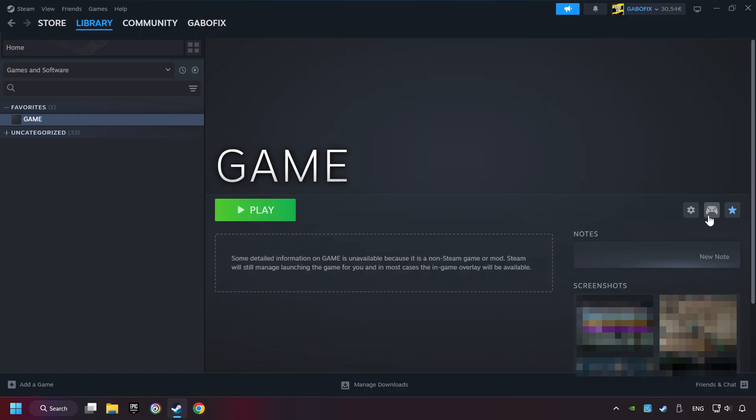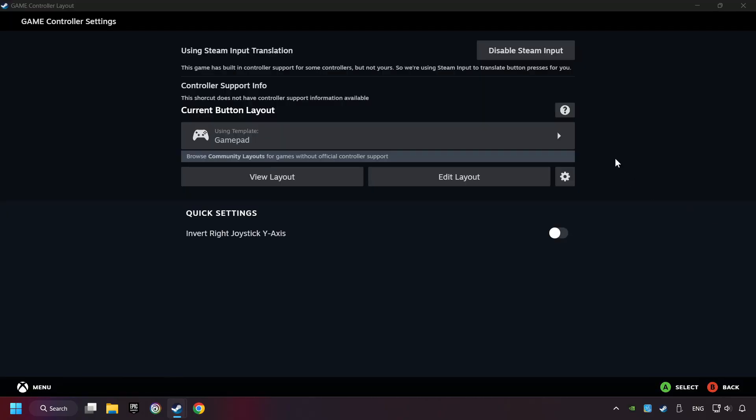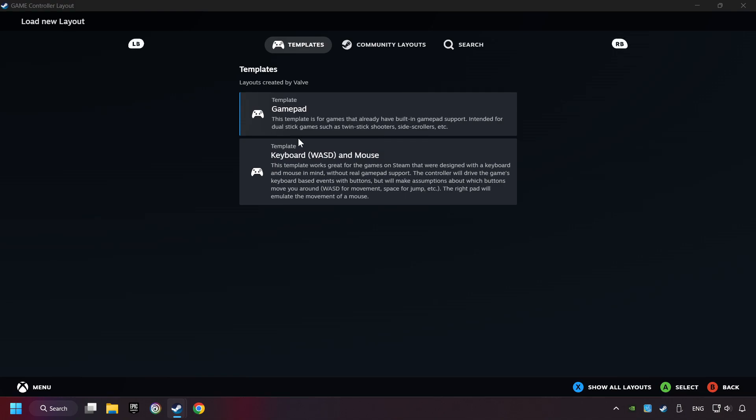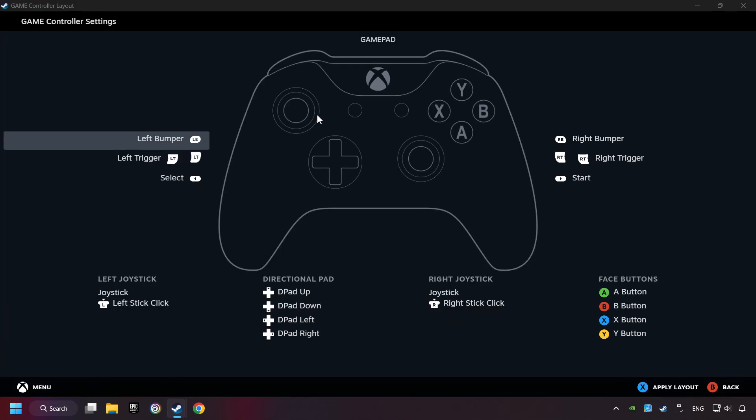Click on the controller icon. Enable Steam input if it's not already enabled. Click on the gamepad. Here you have to click on Gamepad. And you can set your controller here.